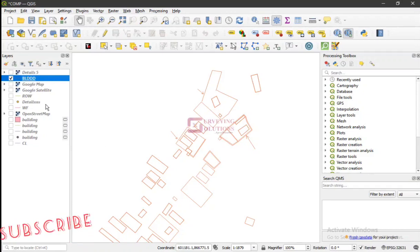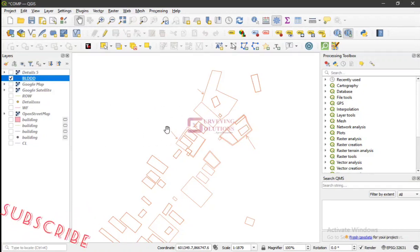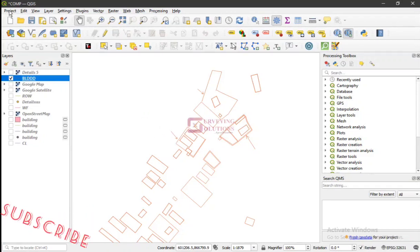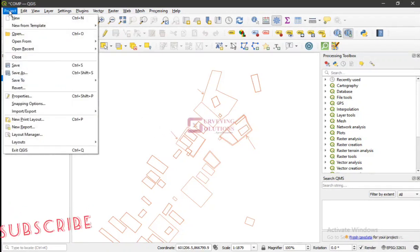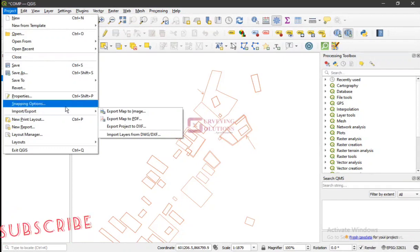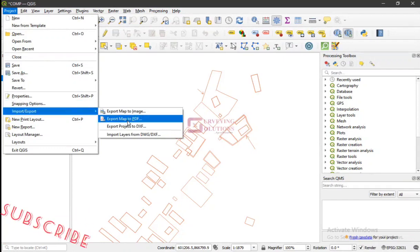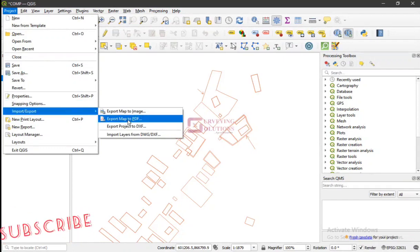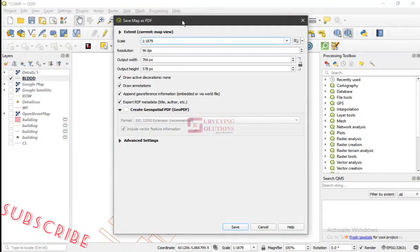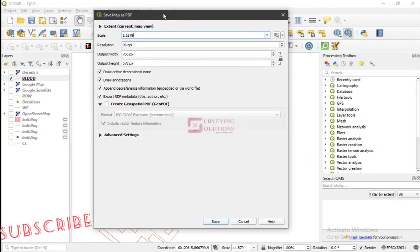So for us to achieve that, let's say we are working on this particular layer and we want to access that GeoPDF. So we come to Project, then we go to Import/Export, then we say Export Map to PDF.